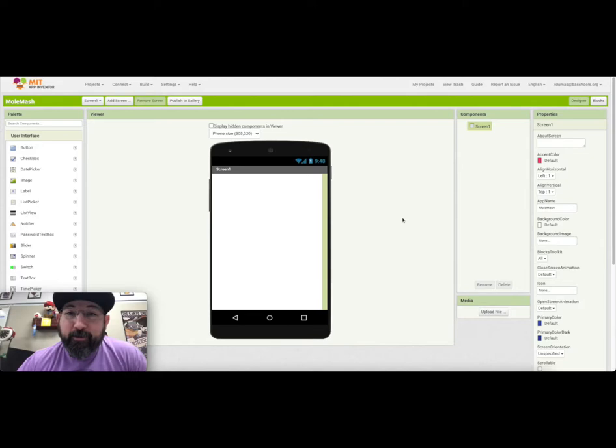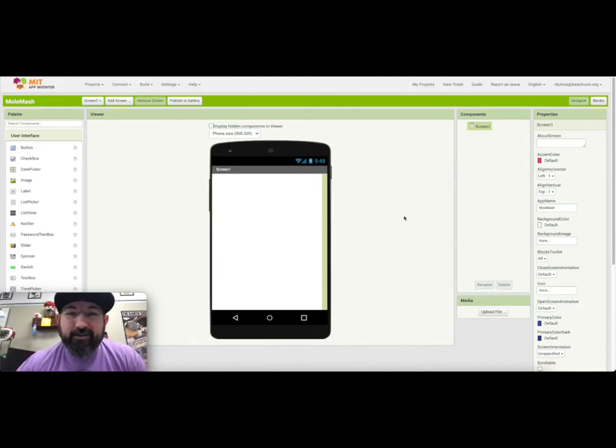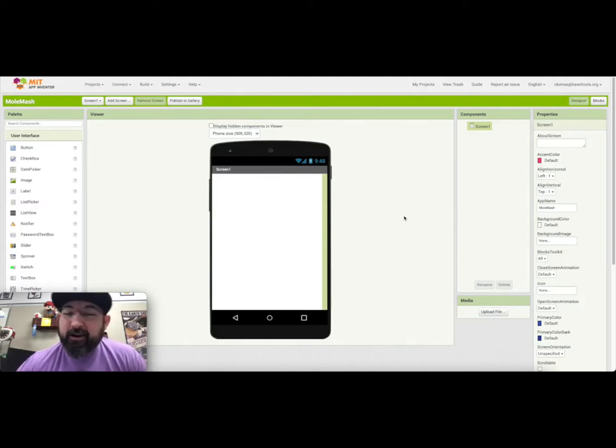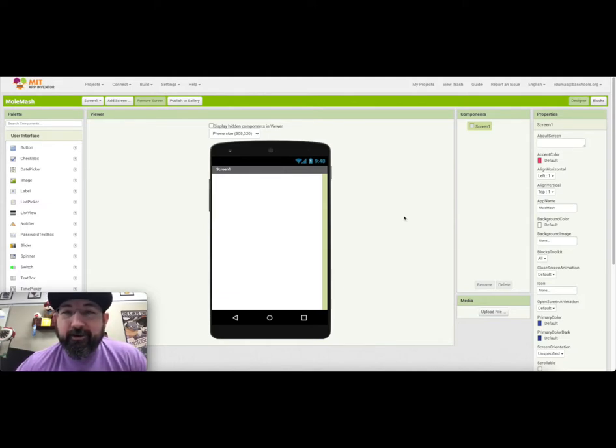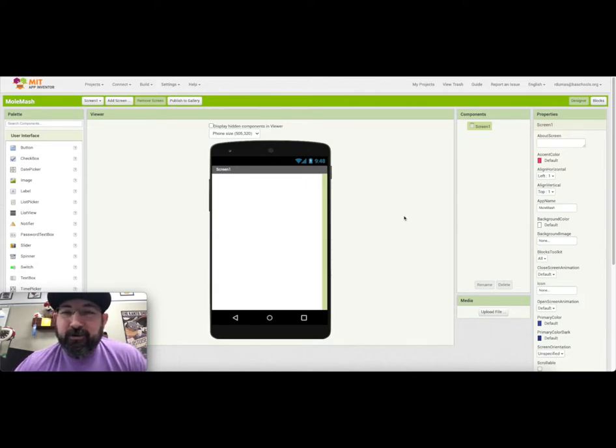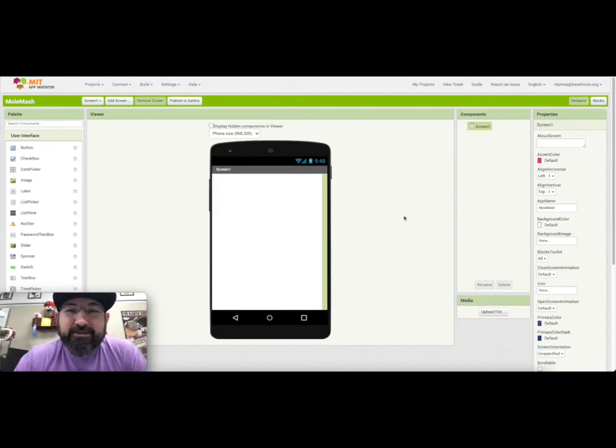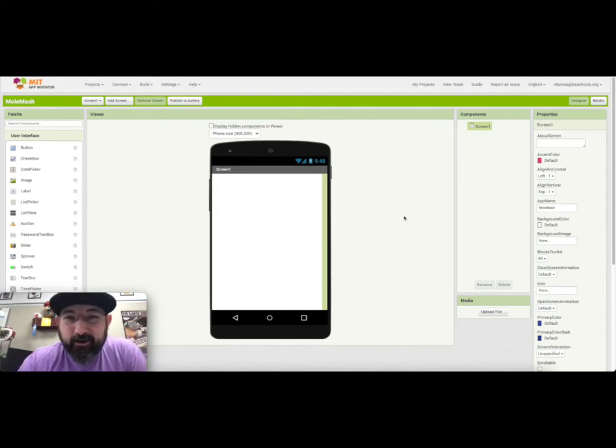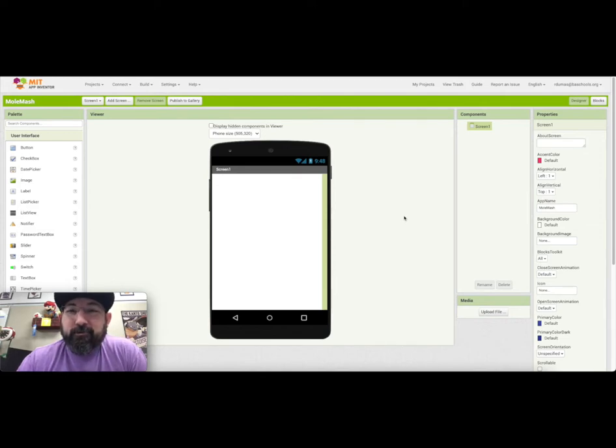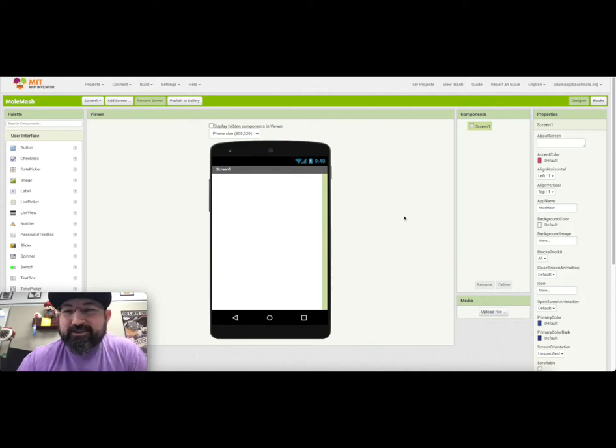But today we're going to make Mole Mash. This probably won't even make the cut. Maybe I'll leave it in there for a minute and then later edit the YouTube video where I cut all this craziness out. No jumping on tables, no Wonka Wednesdays, nothing. Just straight up you, the video, me, and a monotone voice. So let's get started.